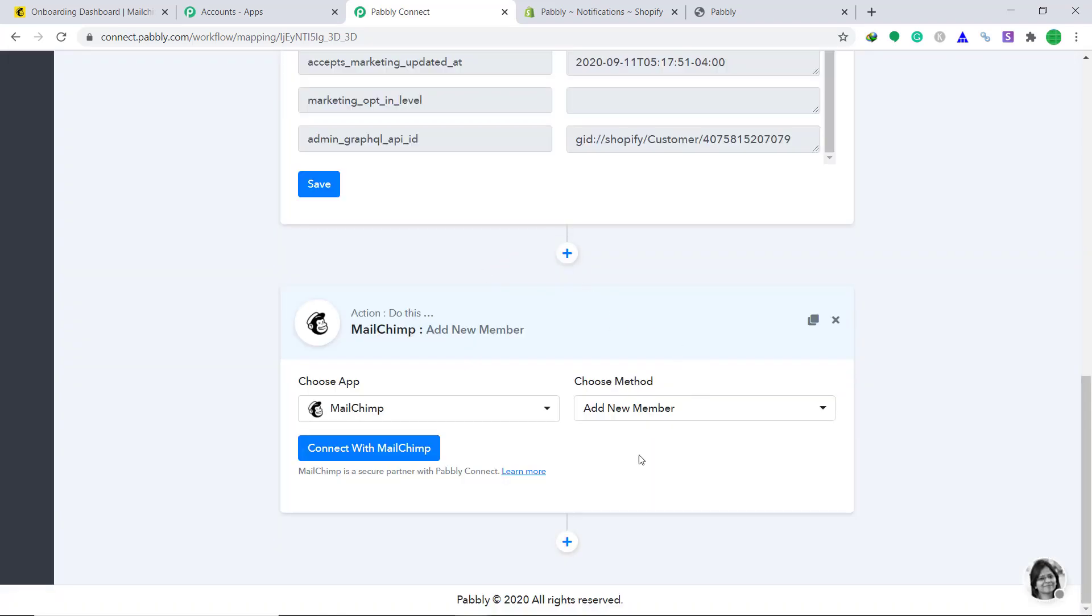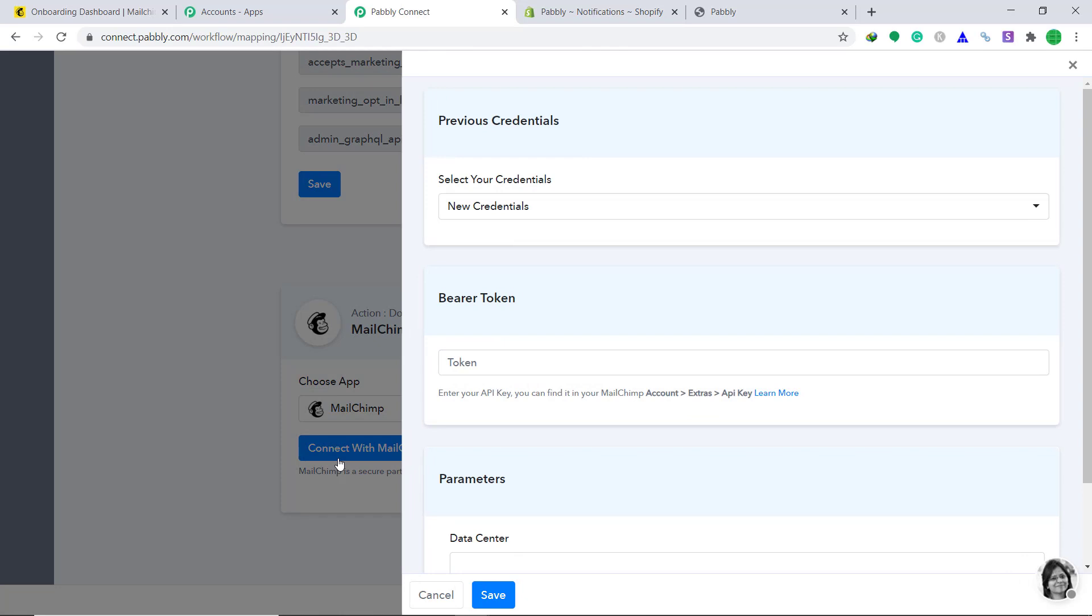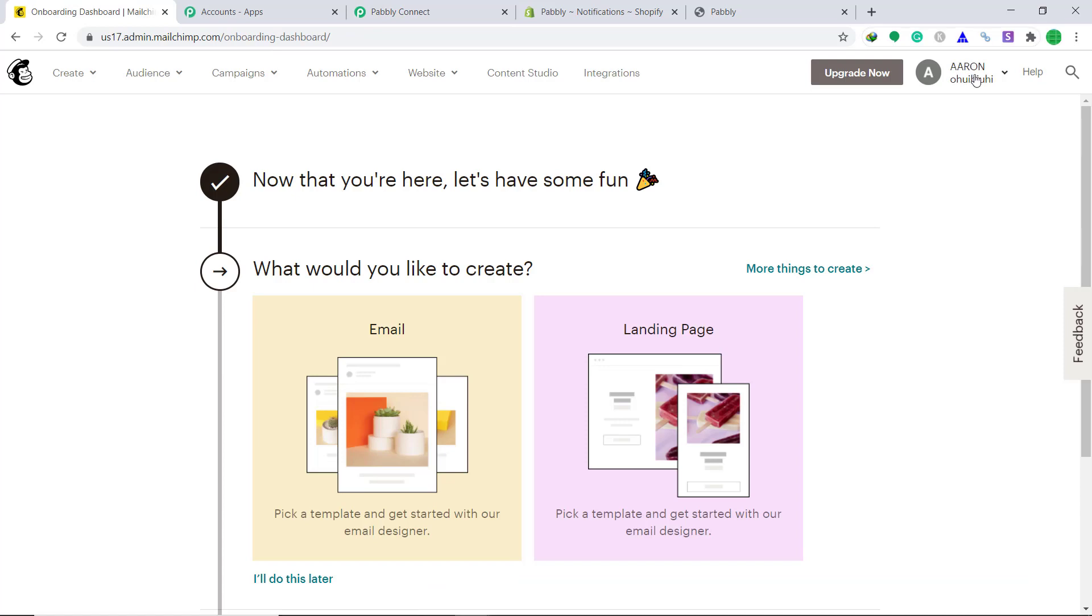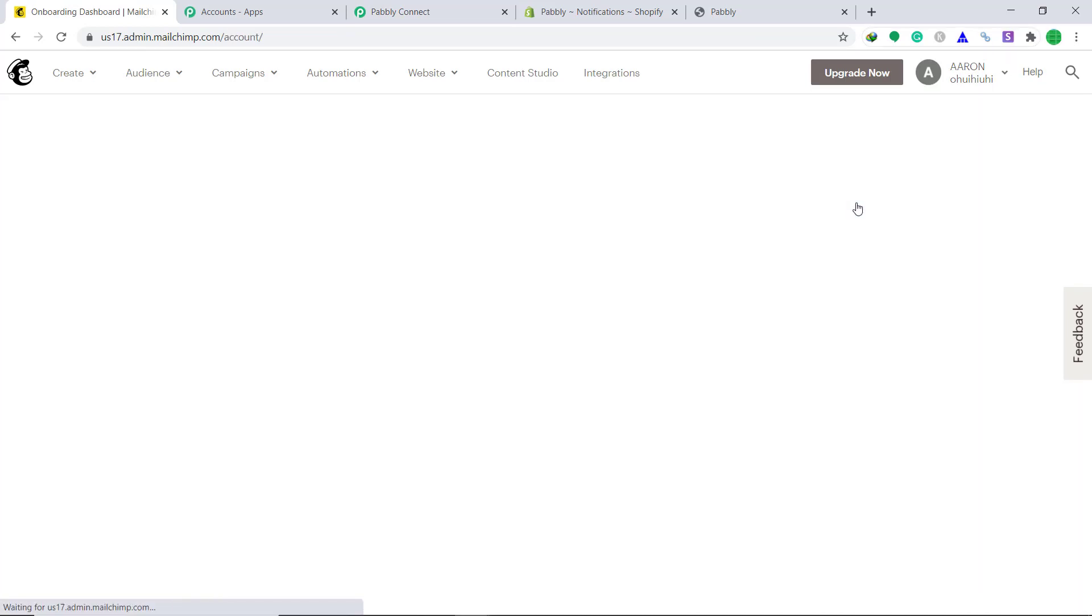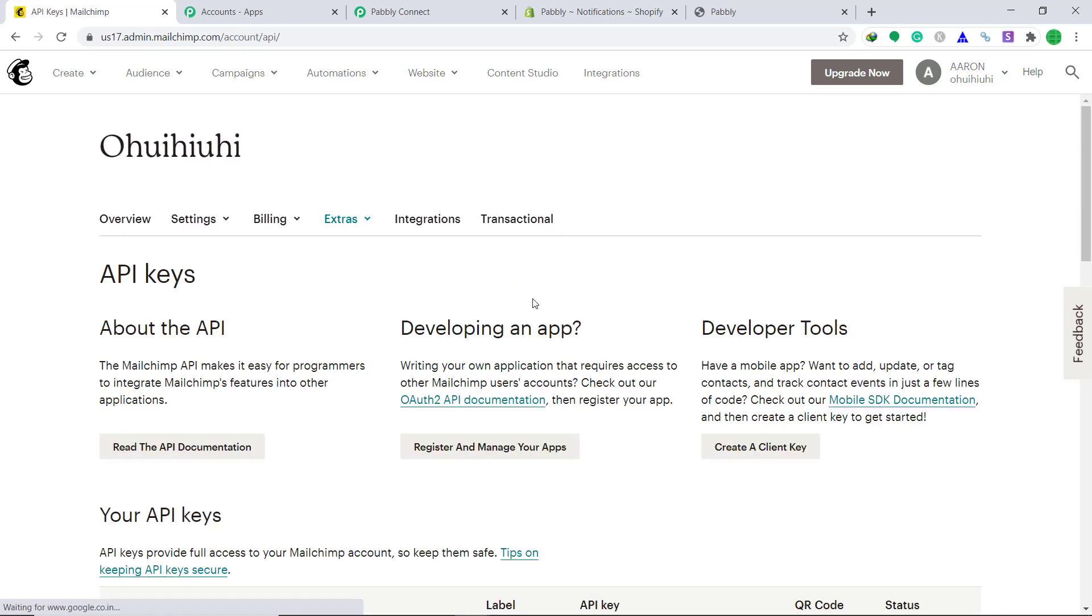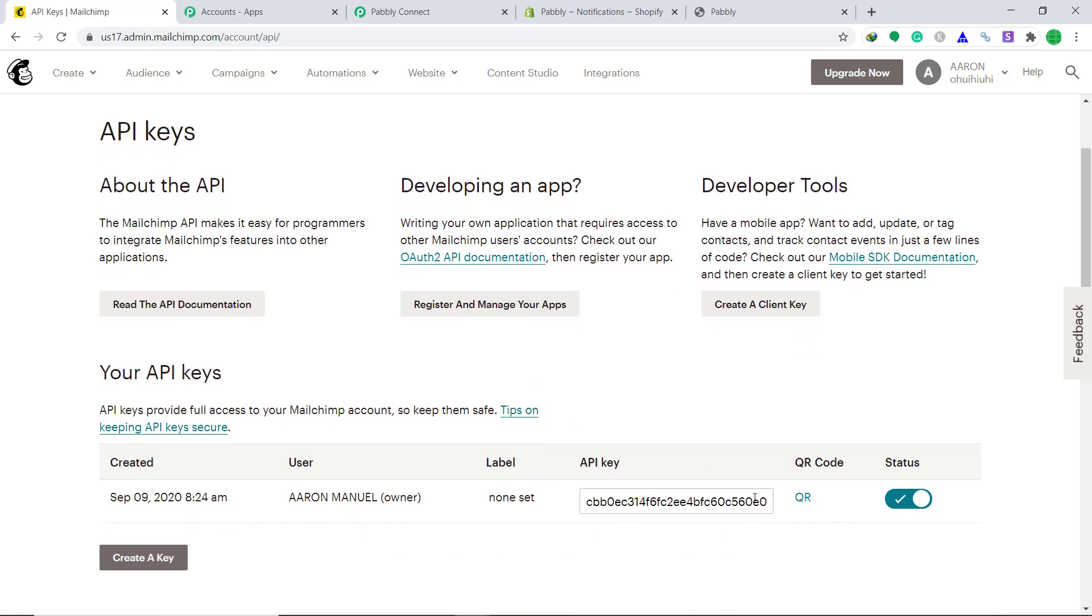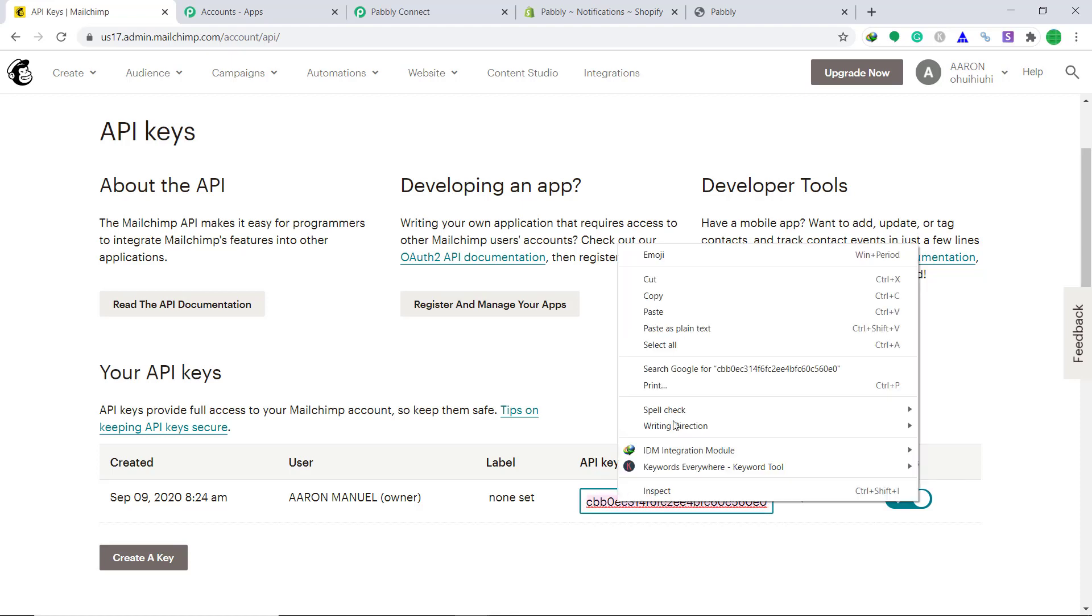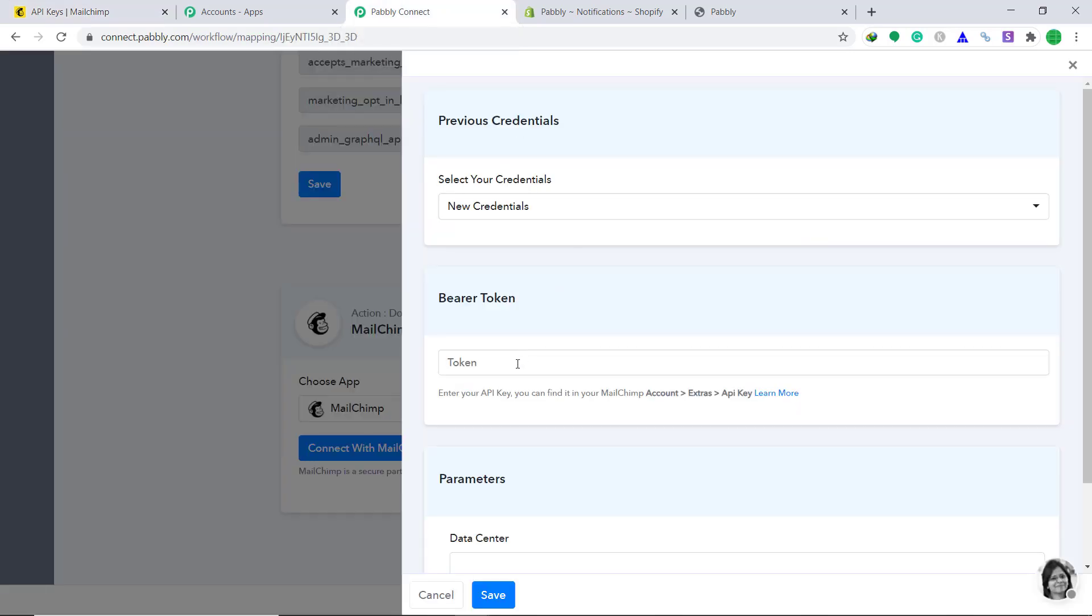The choose method will remain the same as add new member. Then click on connect with MailChimp. The select your credentials, keep it as new credentials. Now coming to the bearer token, we need the API key. To do that, let's go to MailChimp. Click on the profile, and then click on account. Here click on extras. Click on API keys. Copy this. This is the API key, and paste it here.